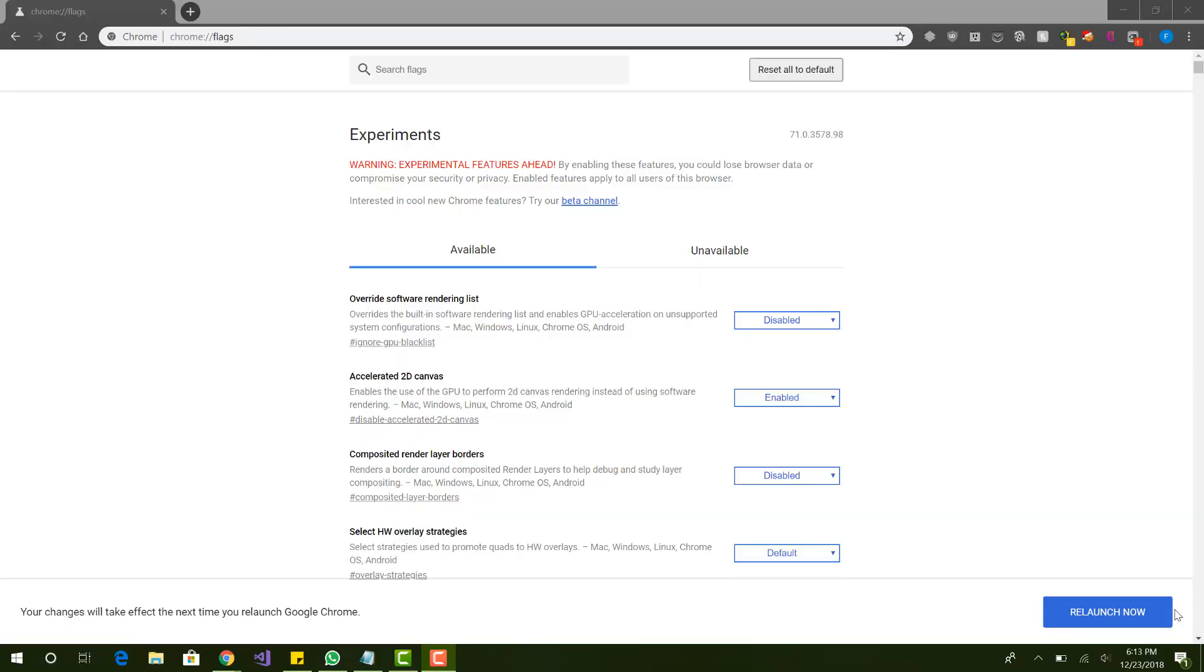What is up guys? This is the FAH News Reviews and Tutorials and today I am back with a part 2 for how to speed up your Chrome browser.